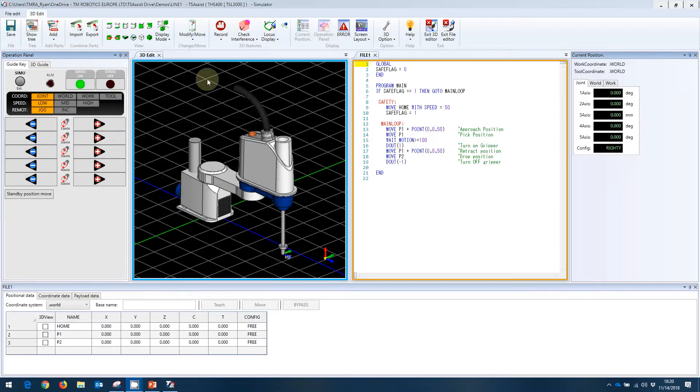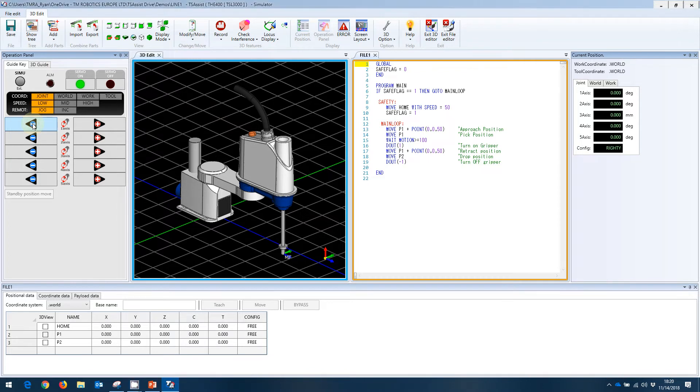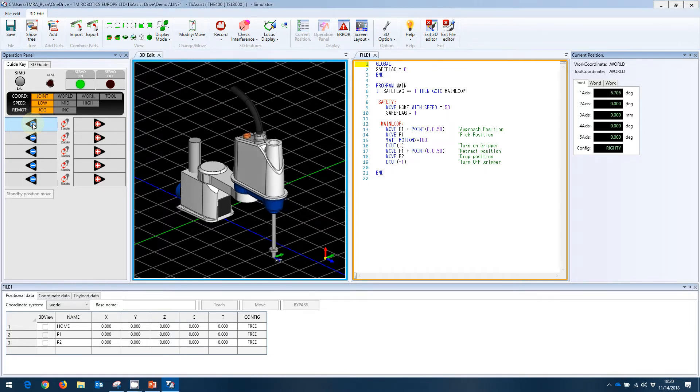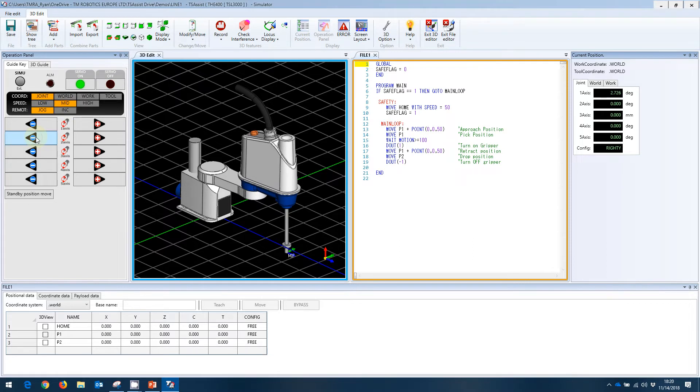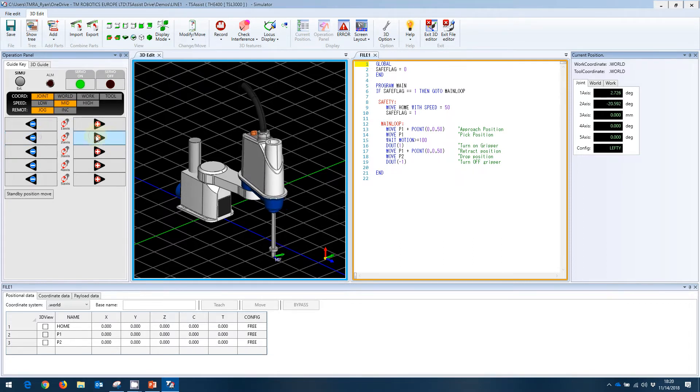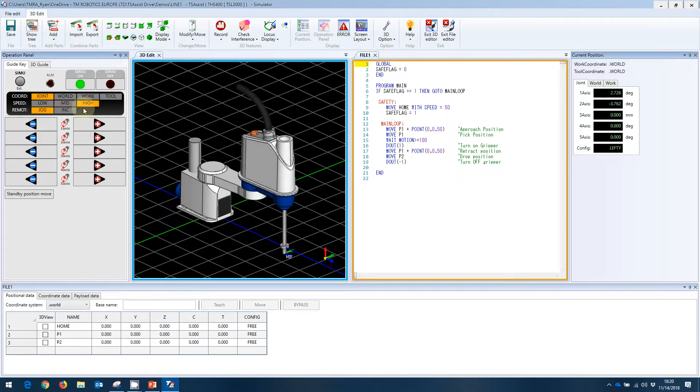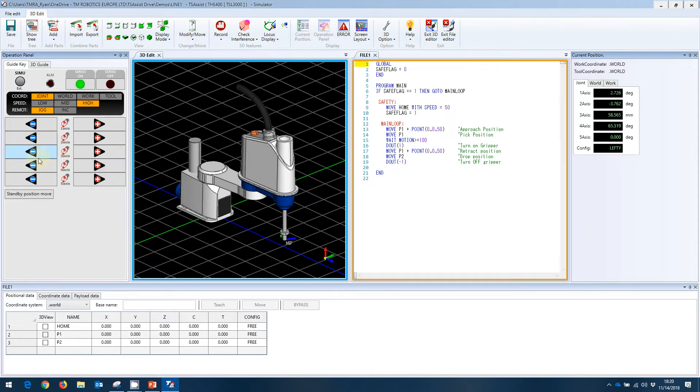So in this case, for jogging the robot, we can do joint 1. We can change the speed, go to medium speed, we can see joint 2. We can go to a high speed, we can see joint 3. And we can see joint 4. You can see the rotation of joint 4 there.